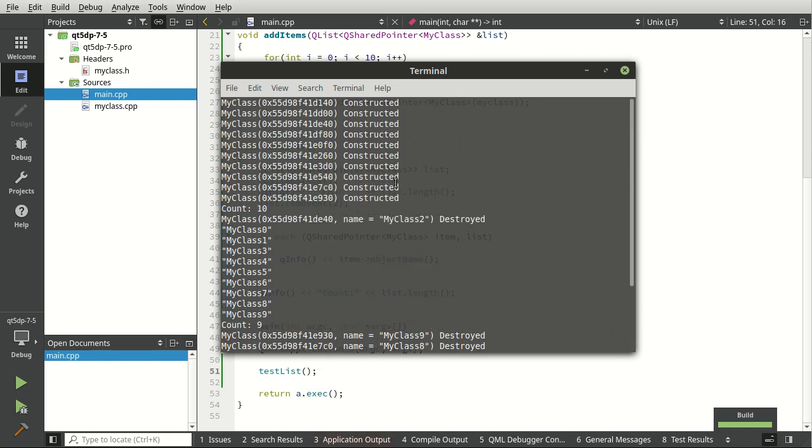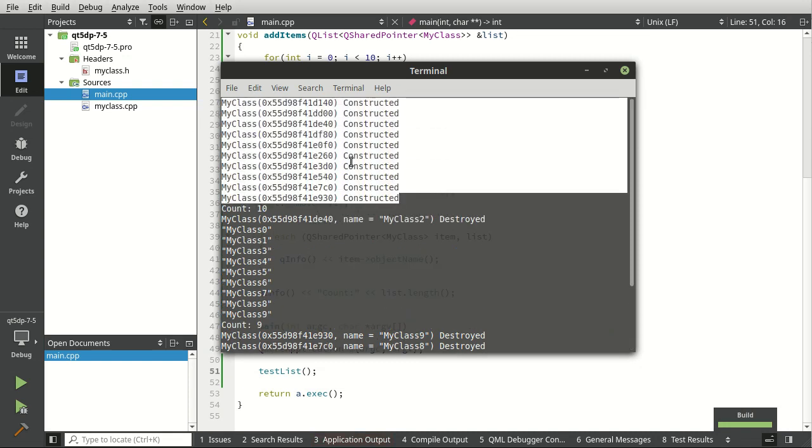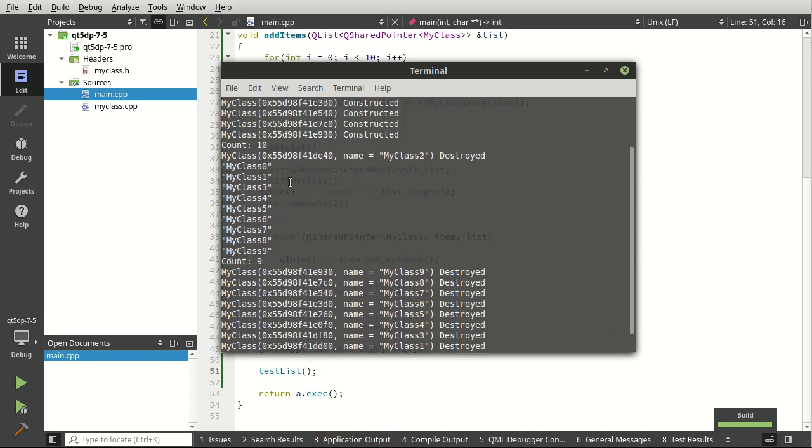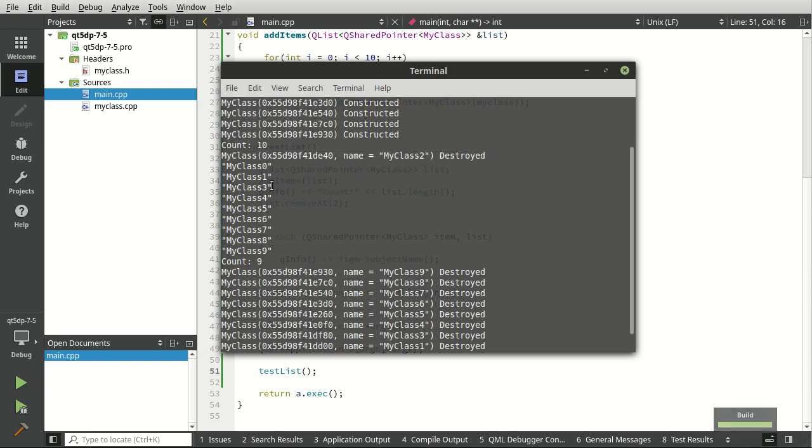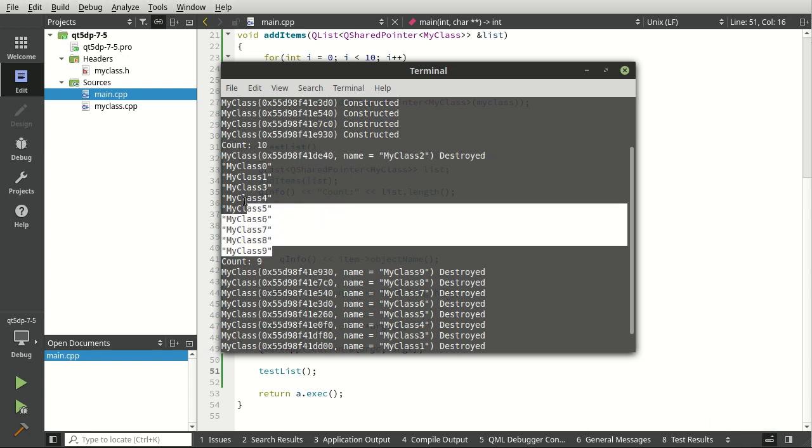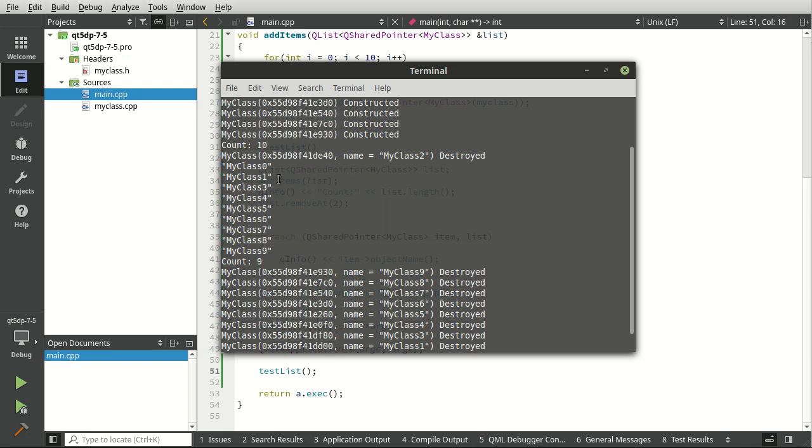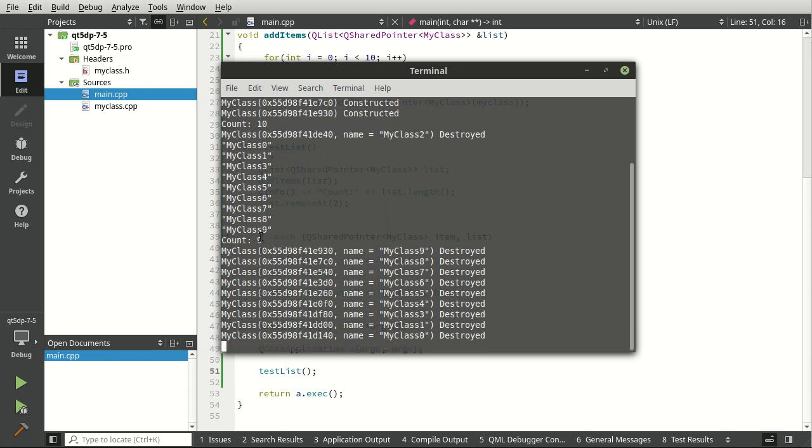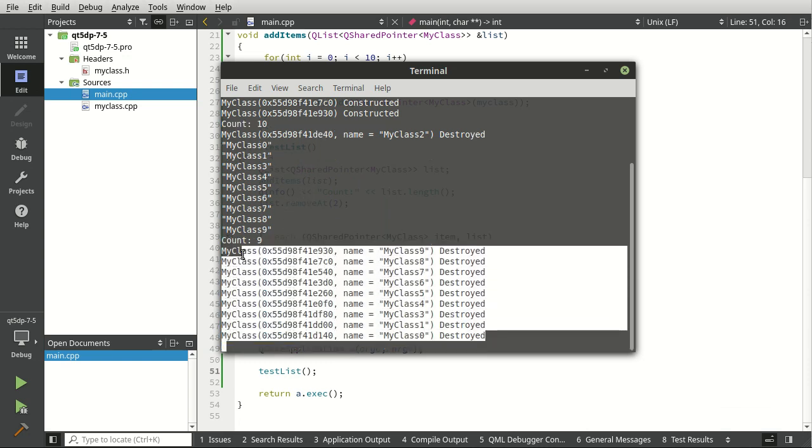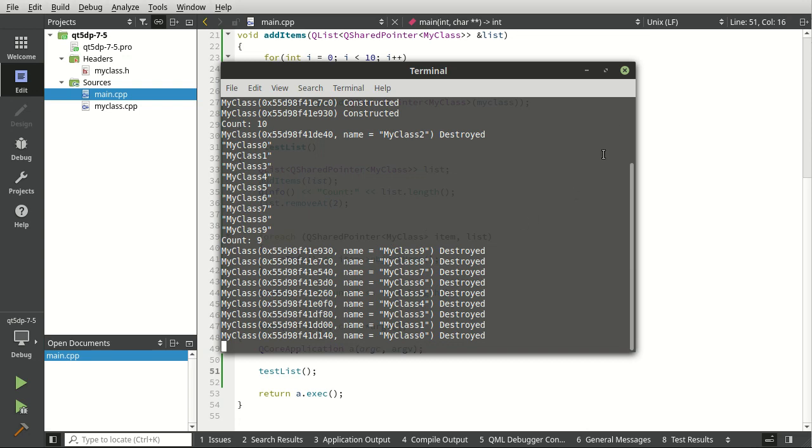Voila! So we have a bunch of constructed count, and then we removed one, and then sure enough, we can see it goes 0, 1, 3 because we removed that other one. We have a count of 9 because we removed it, and the rest are destroyed automatically for us.